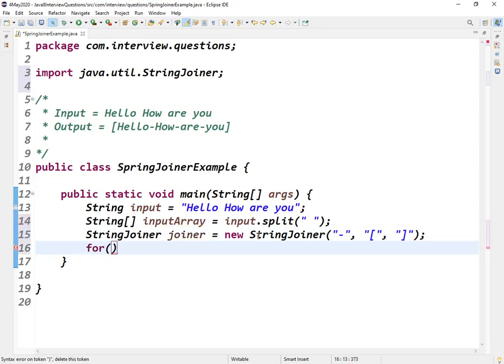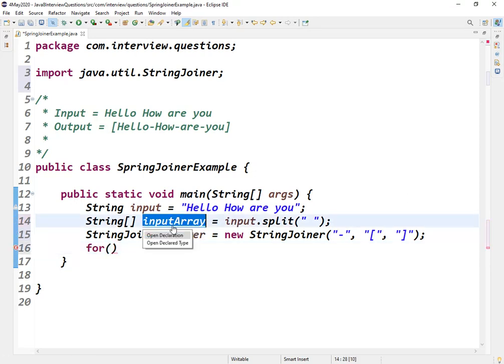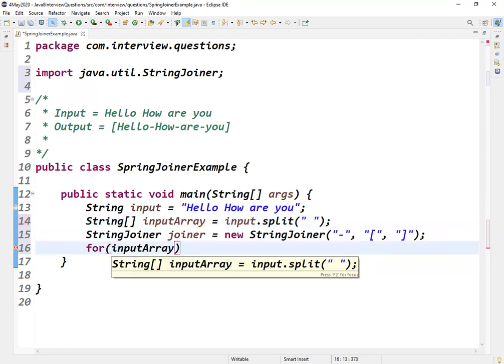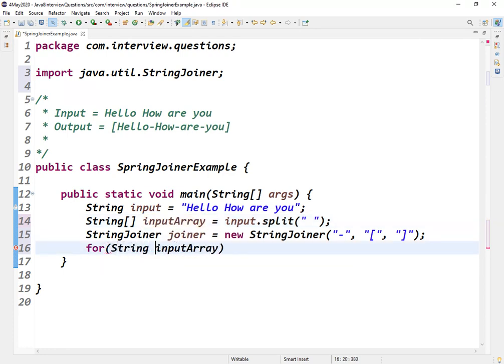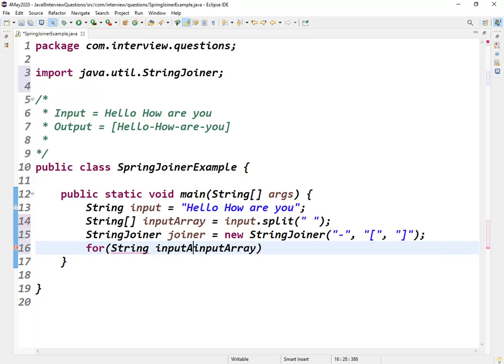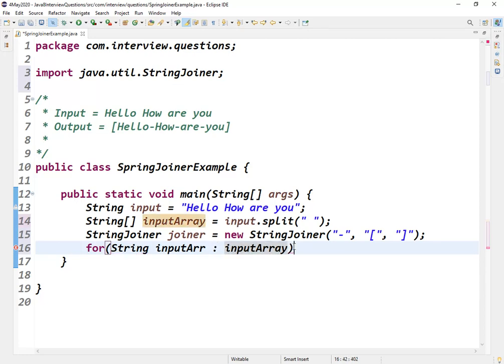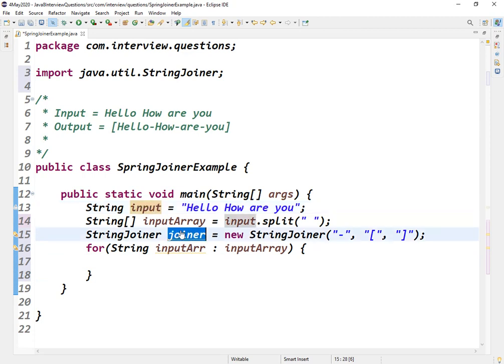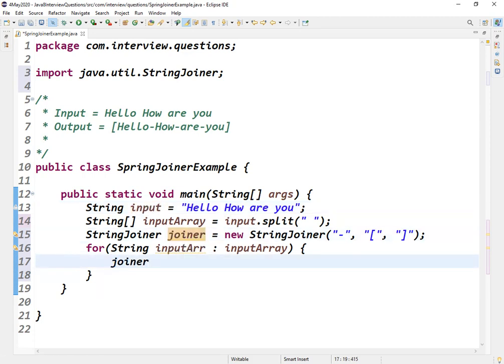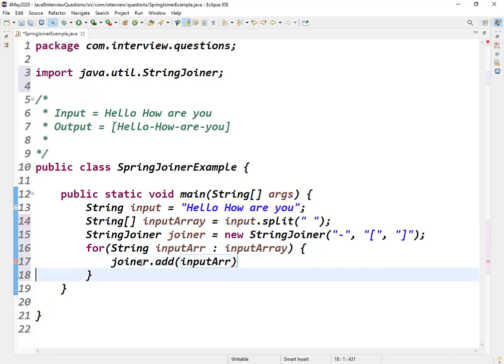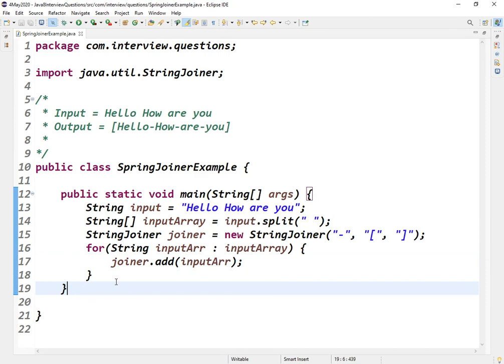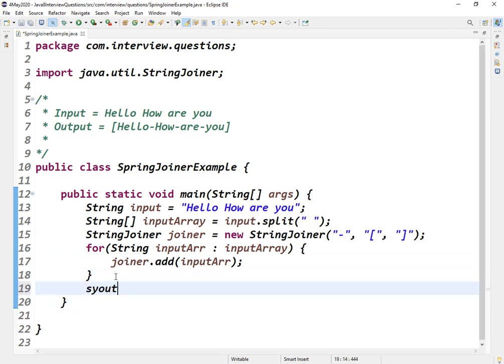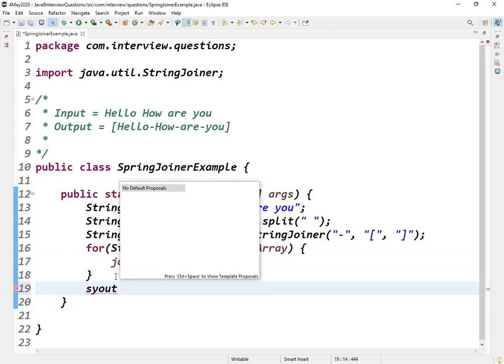Now using a for each loop we can achieve our goal. For each string inputArr, I'm using joiner.add for all the input array elements. That's it.